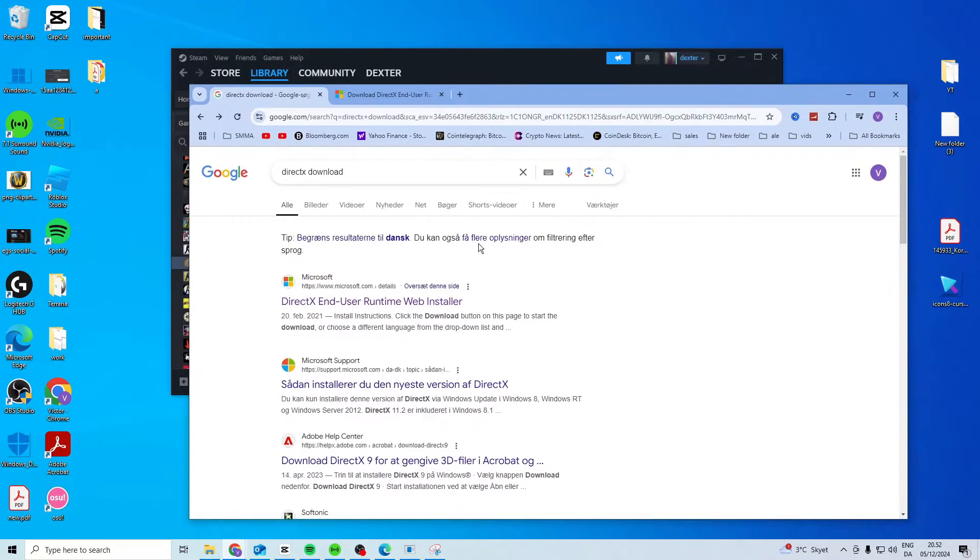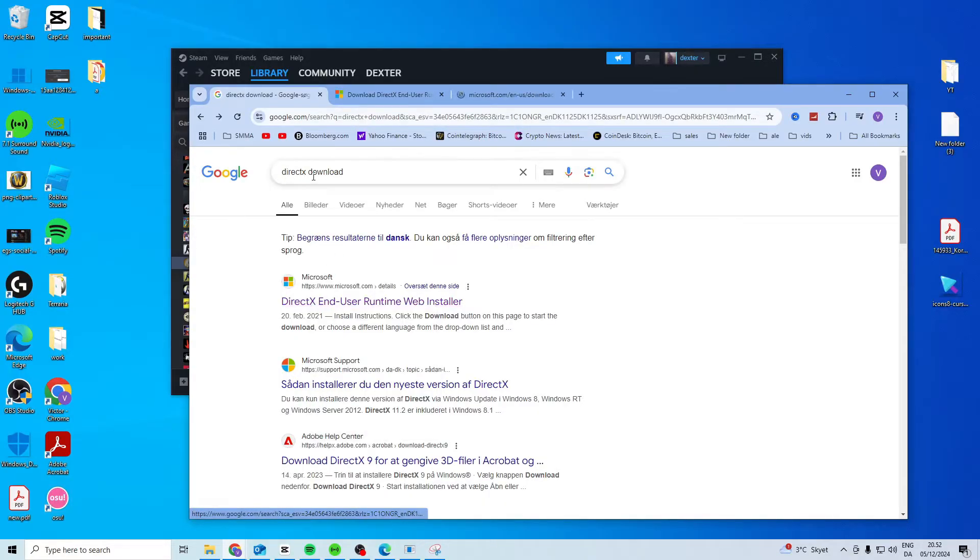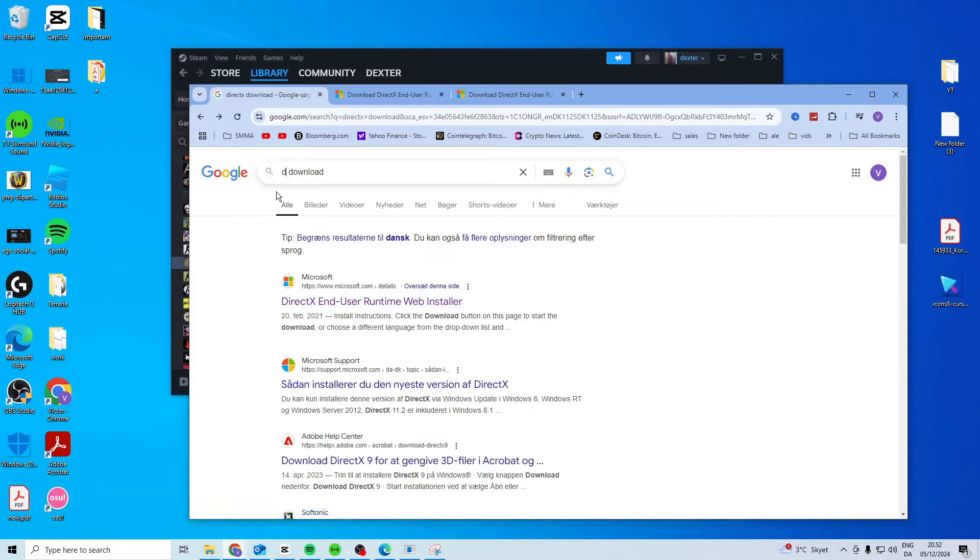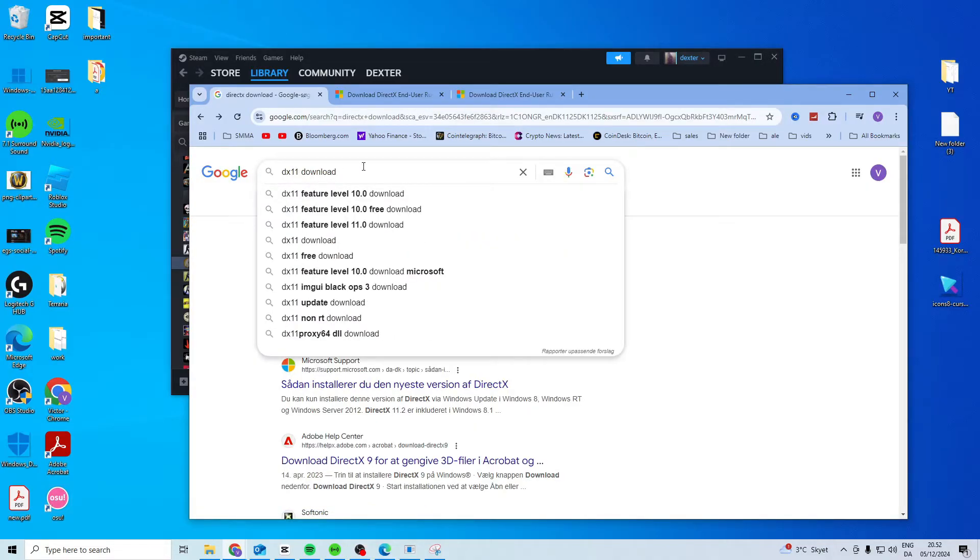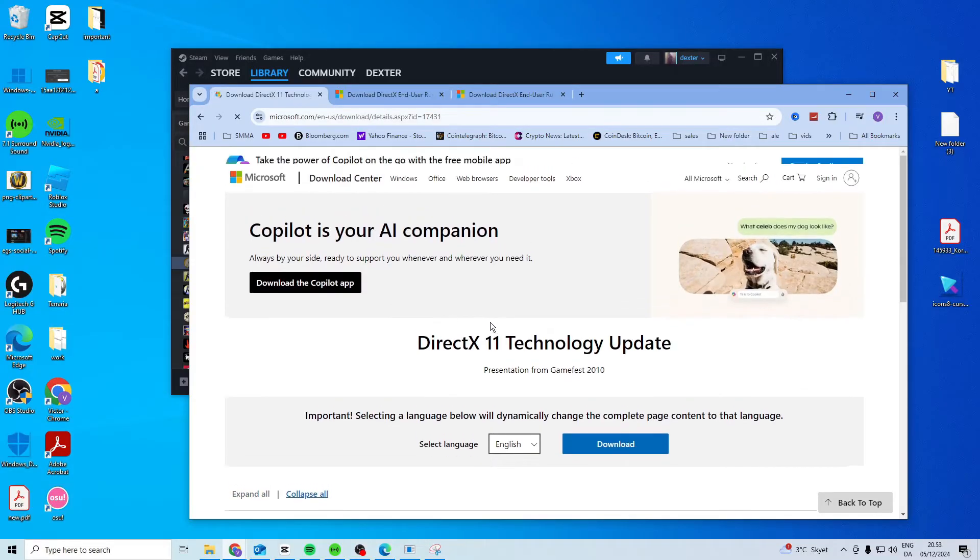Now the first step is you want to head over to Google and search for DirectX download. You want to download the DirectX one and also download the DX11. So search for DX11 as well and go to the DirectX 11.